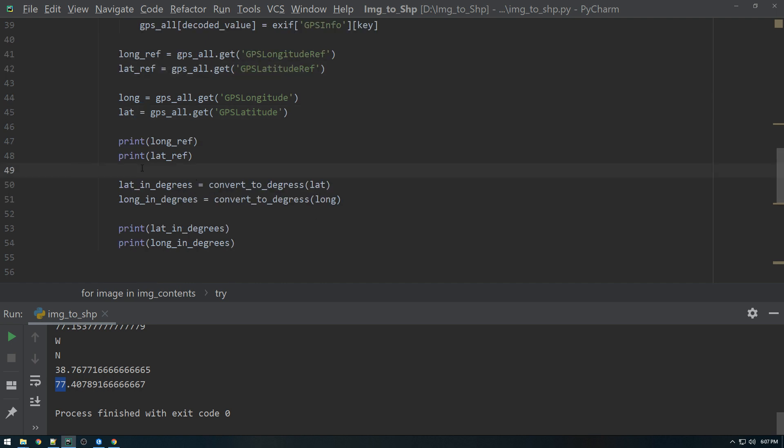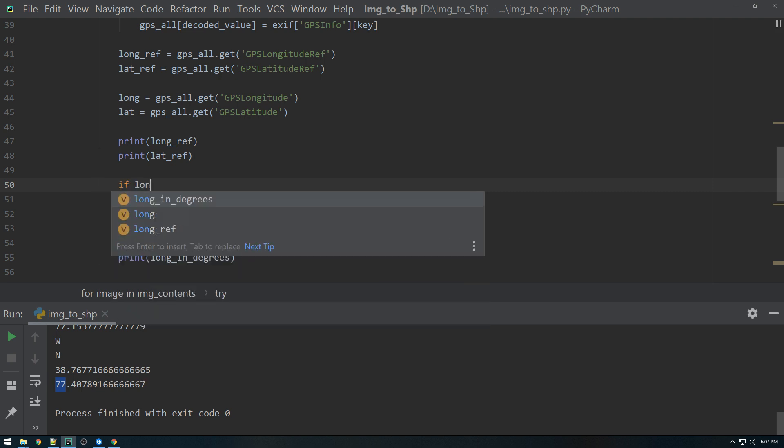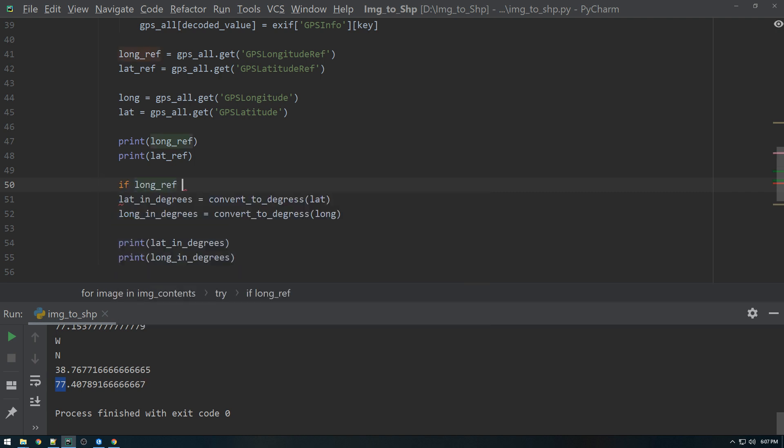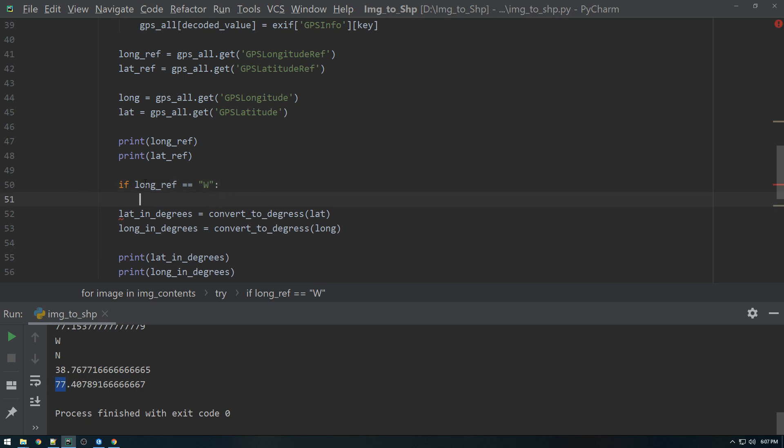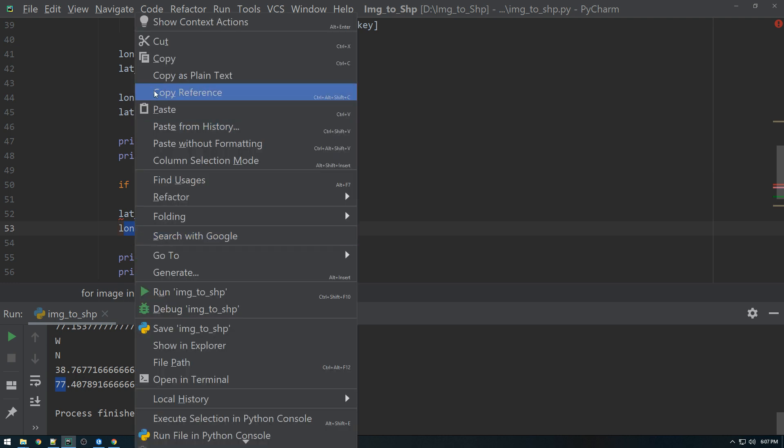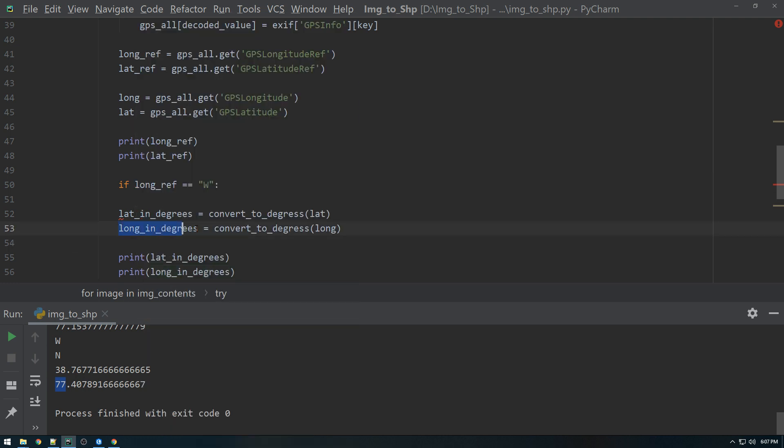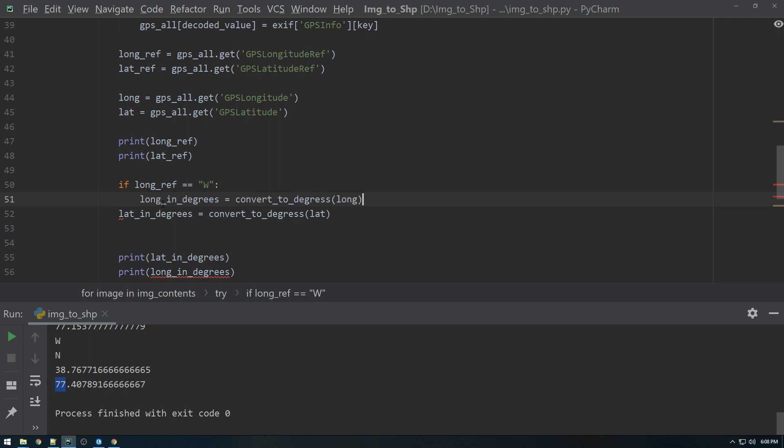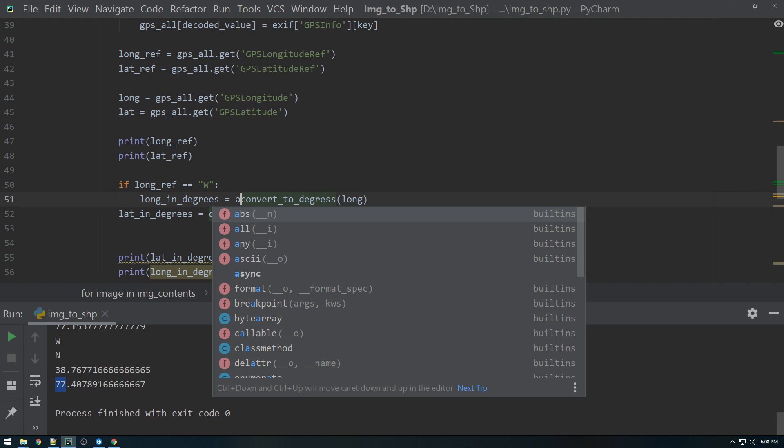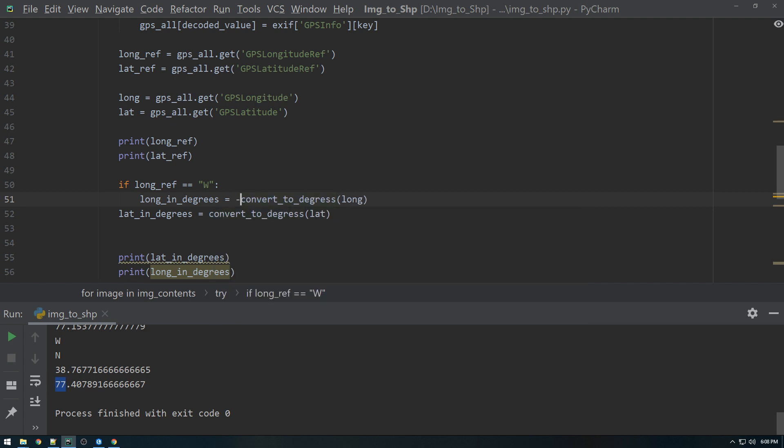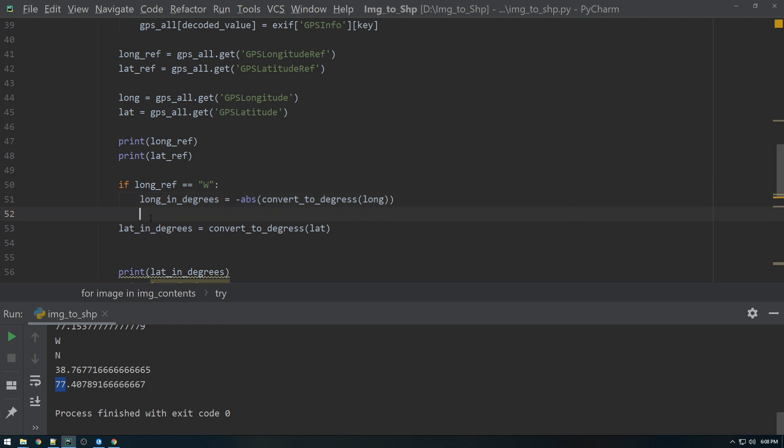So what we can say is if the longitude ref, literally if it's equal to W, we're going to make long in degrees, not lat, long in degrees equal to the negative absolute value of that. And then similarly, so long in degrees,